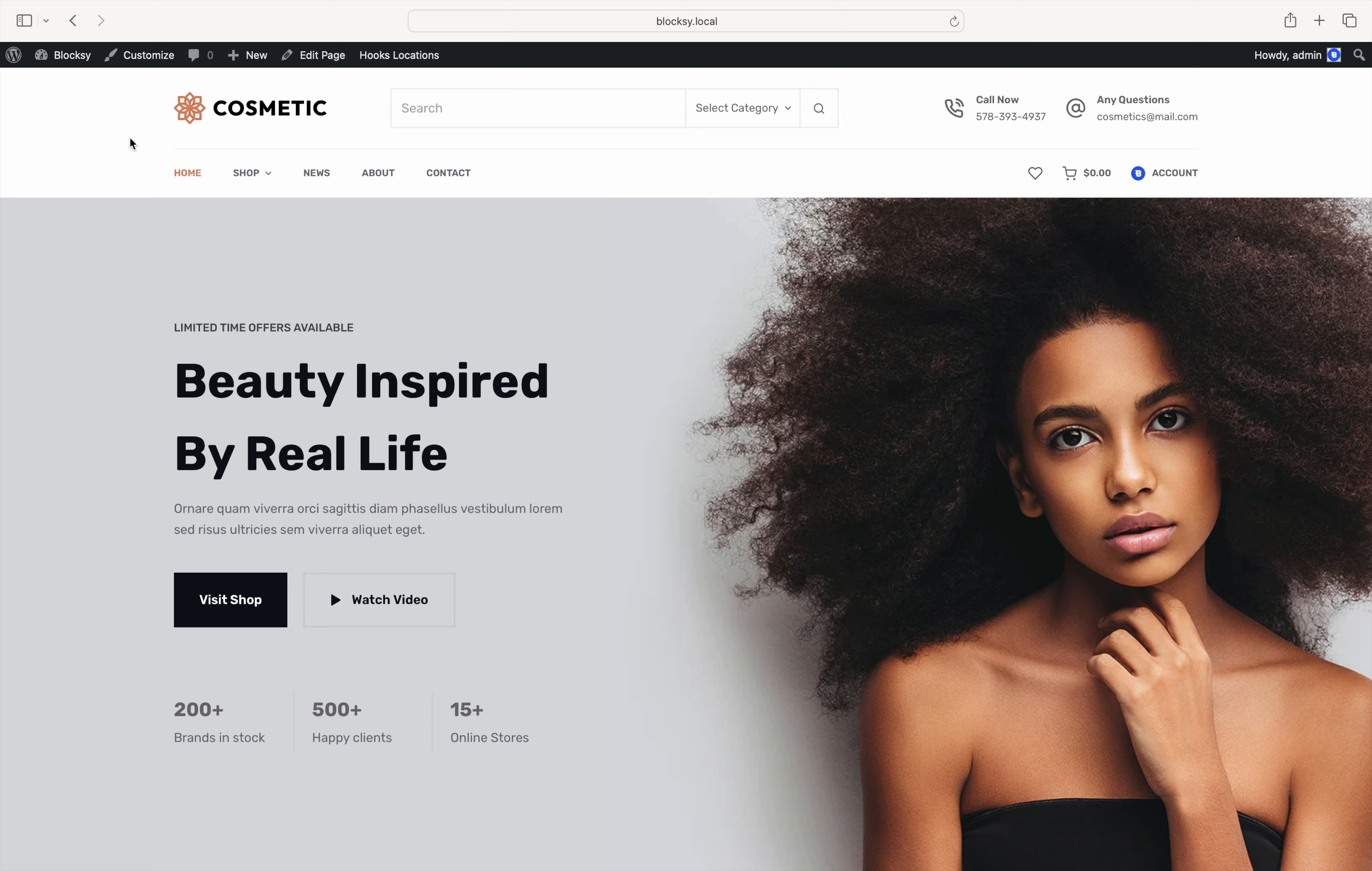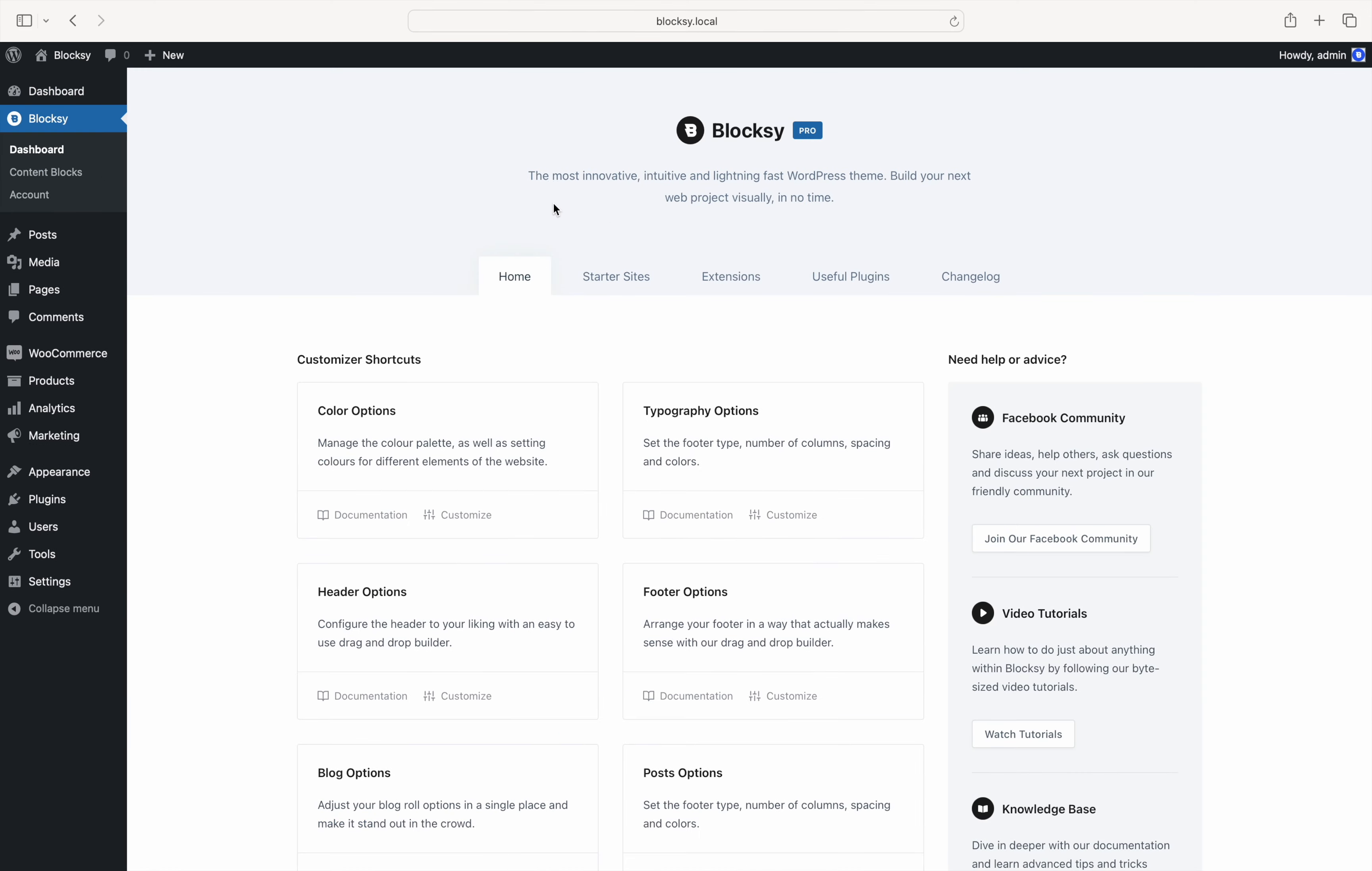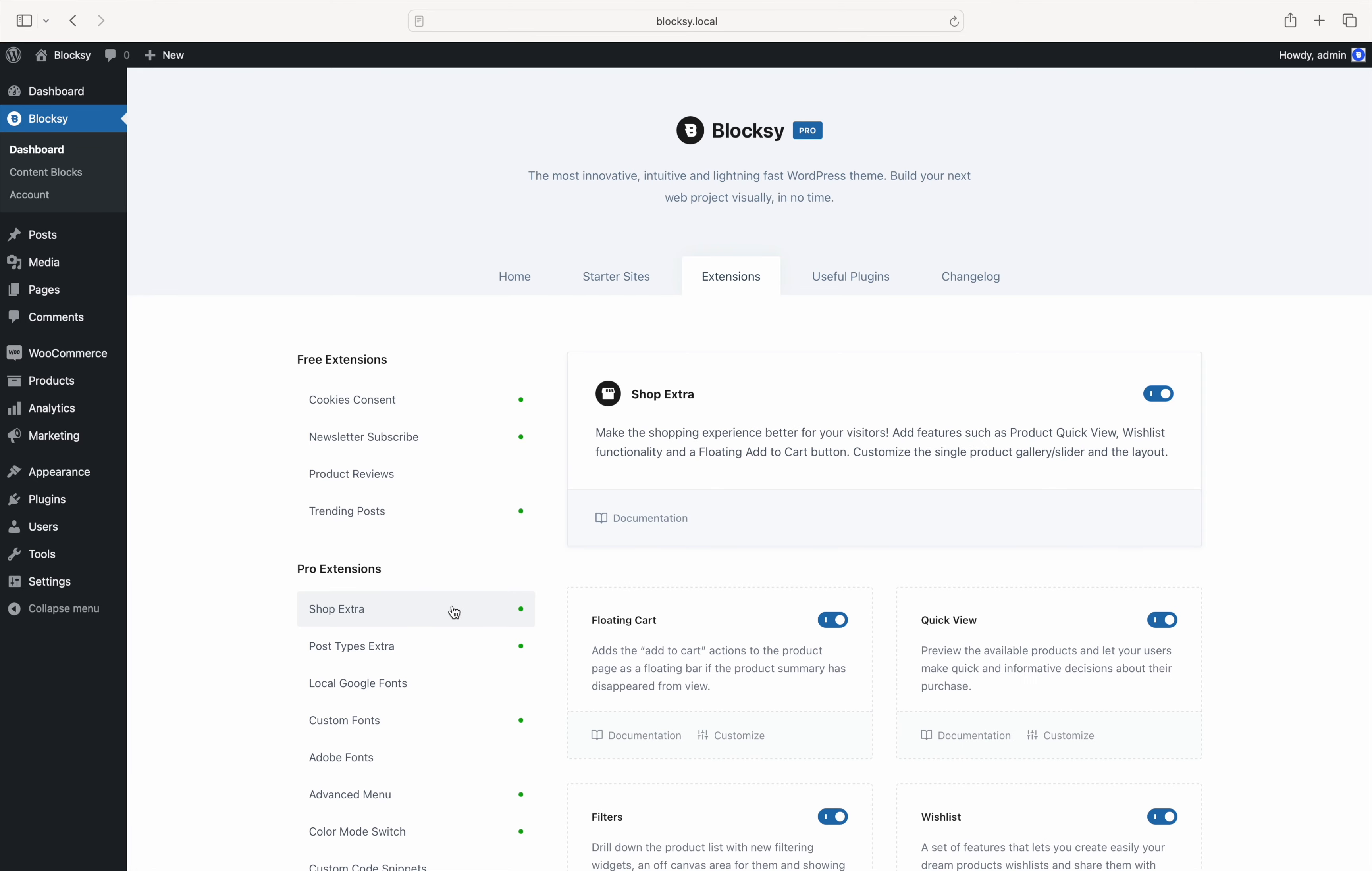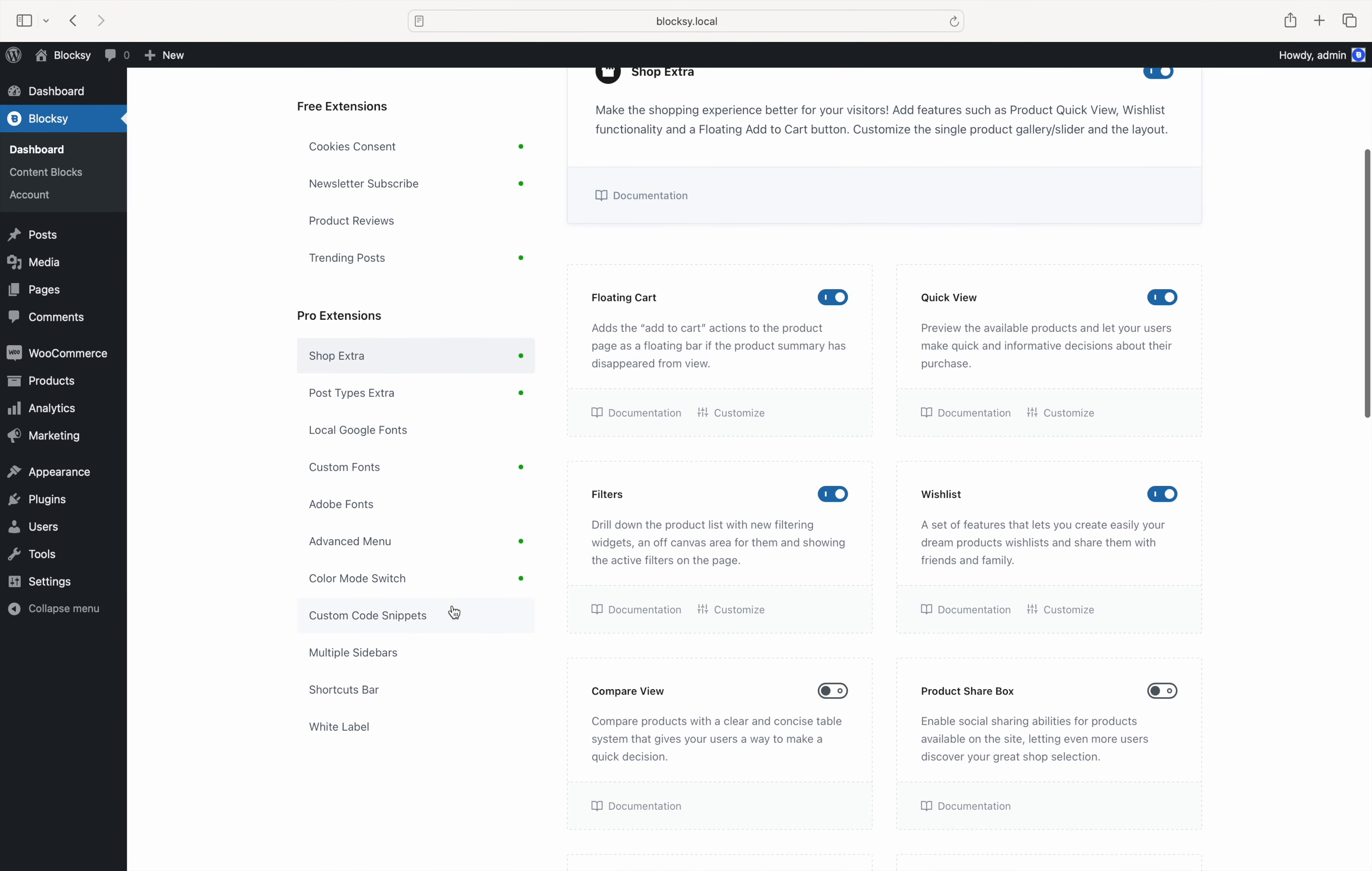The first place to go to is the WordPress dashboard. Then, under the Bloxy menu, click the Extensions tab. Identify the Shop Extra extension and make sure it is turned on. Look for the Compare View module and turn that on as well.